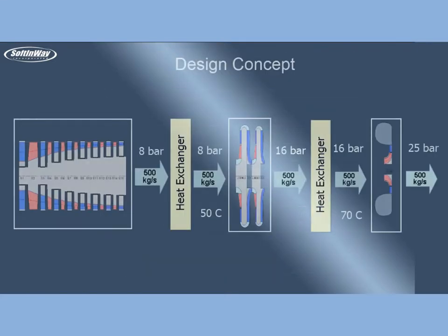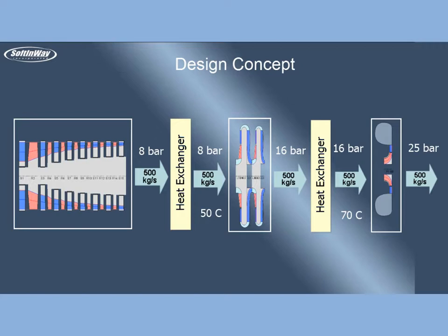Design concept: The design concept of axial radial compressor is based on AxSTREAM integrity. AxSTREAM Preliminary Design can generate axial and radial modules in the scope of same project, and direct solvers can solve flow path with axial and radial stages as well. The usage of intercooling is simulated too, by inserting heat exchangers between modules.